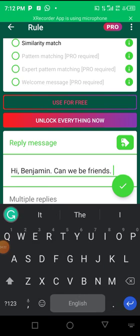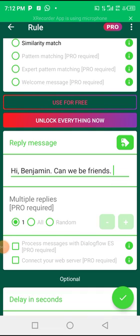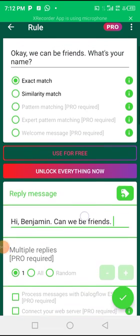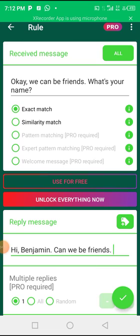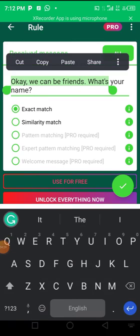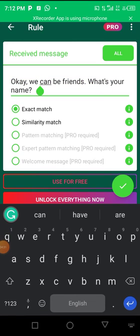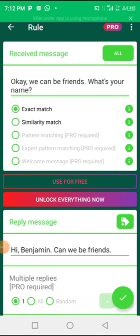As you can see, when somebody says hi Benjamin can we be friends, this is the message that is being sent to the person: Okay we can be friends, what's your name? So you understand, that is how autoresponder works.